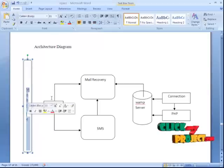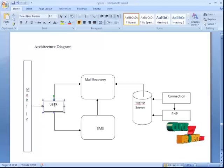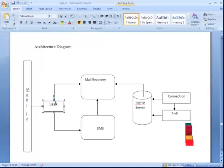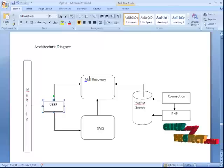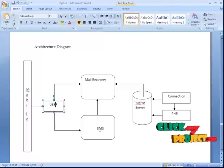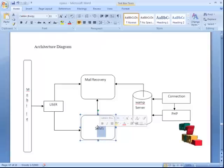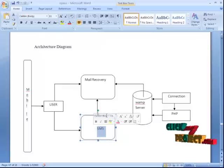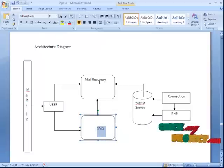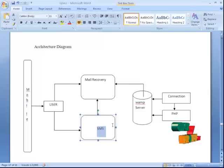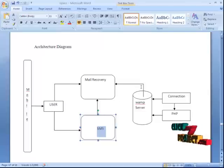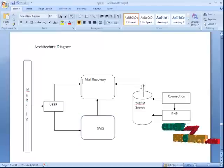The user accesses the mobile. We go to the mail recovery via the SMS channel. We check the SMS bases and then send mail recovery to the user. This is the simple way to understand the architecture, but behind it the connection string is very large.